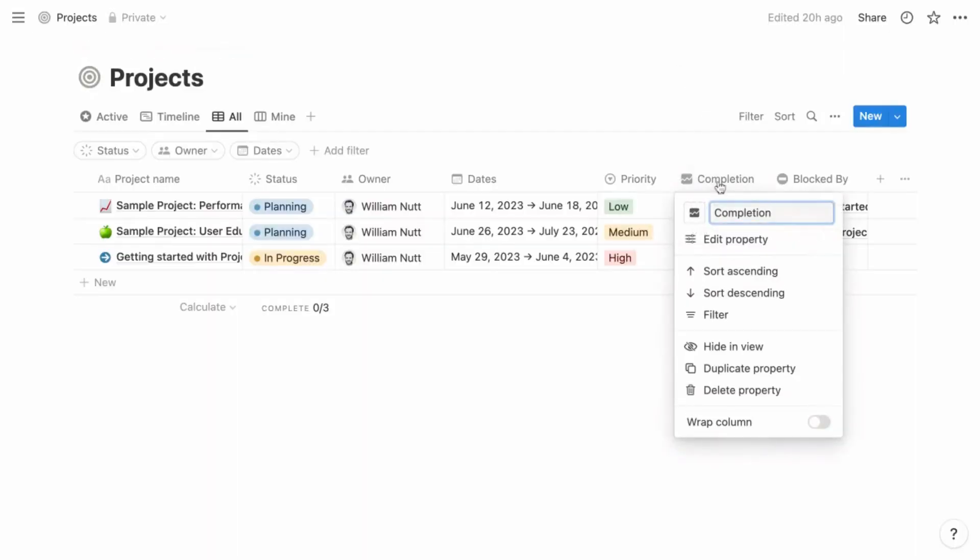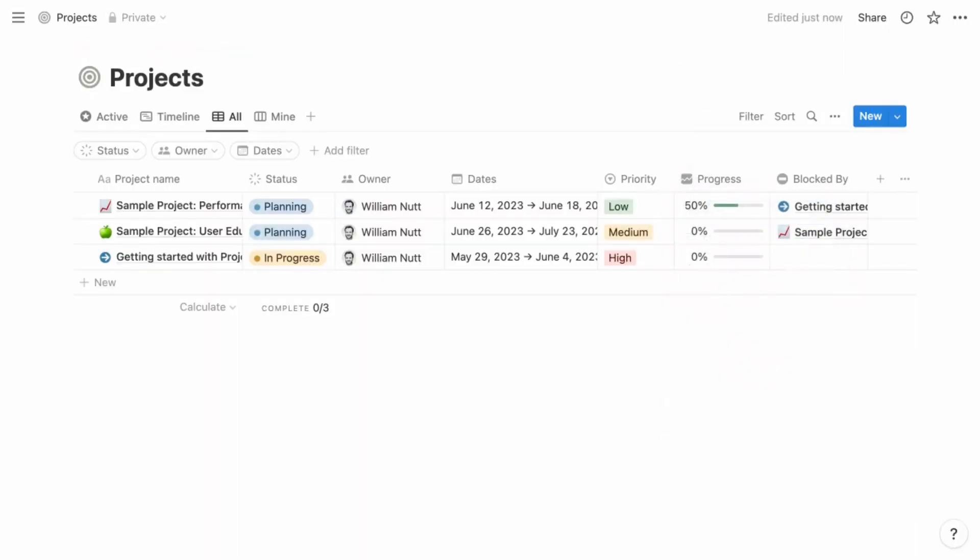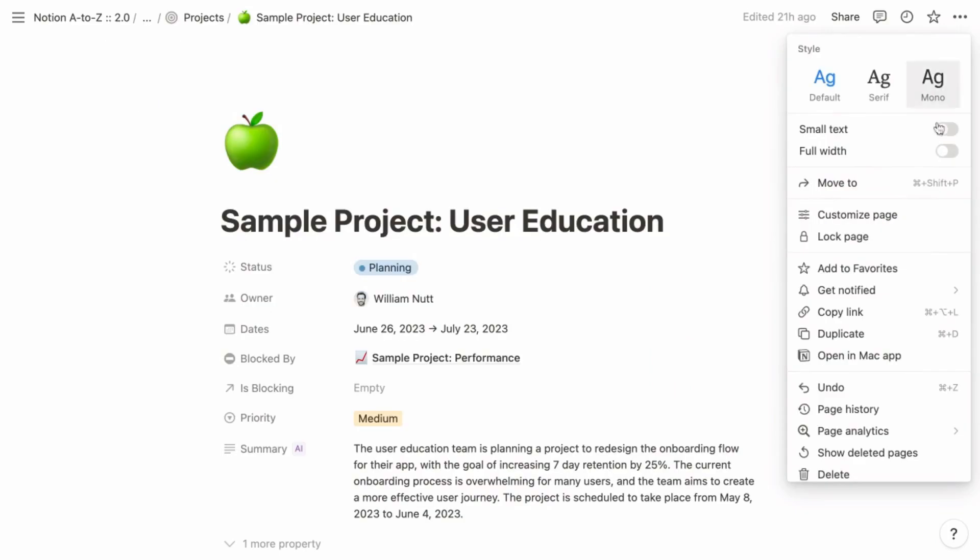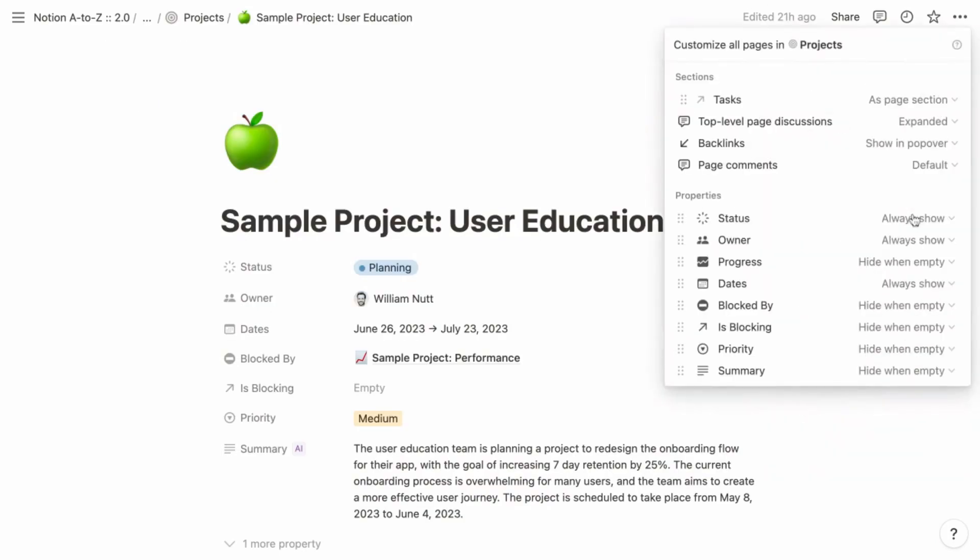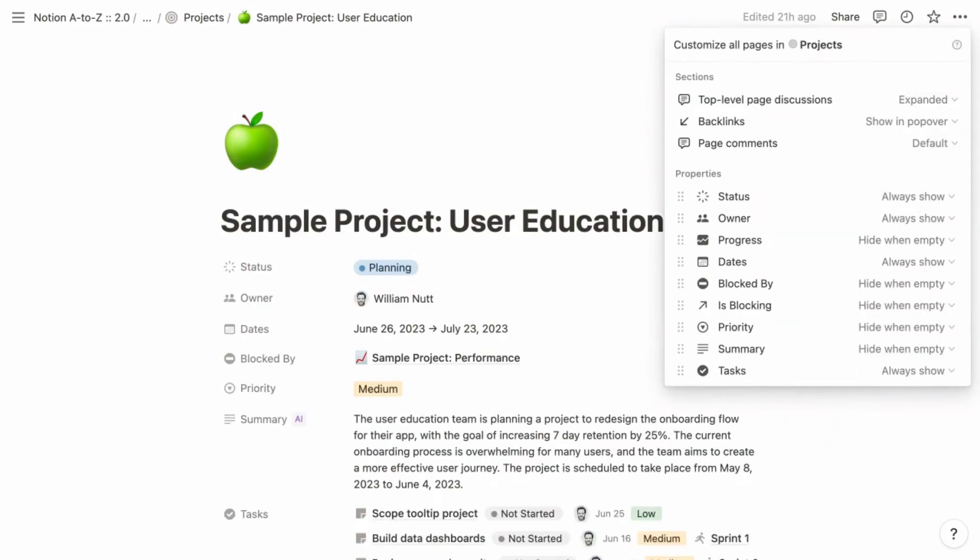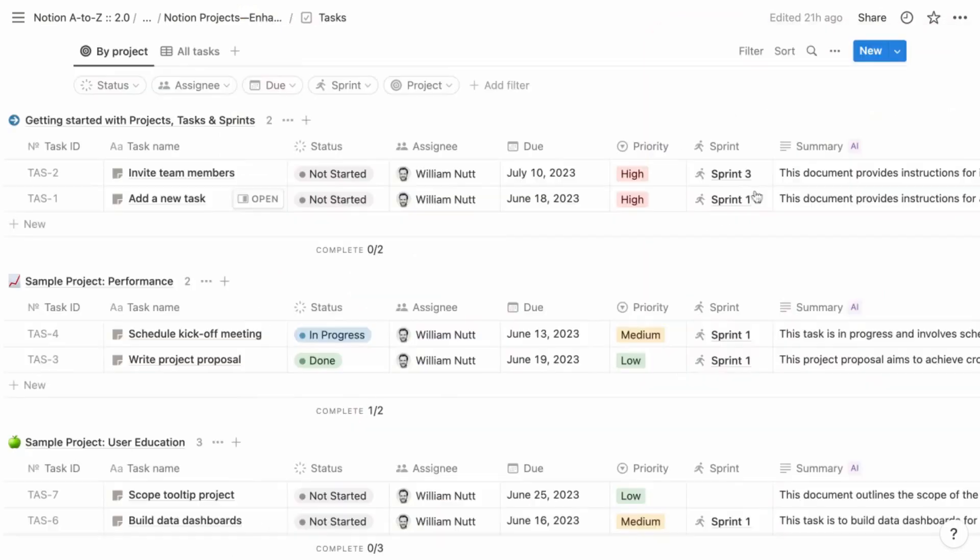Within the projects database, rename the completion property to progress. For the projects database template, hide that redundant page section that displays related tasks, and do the same in the sprints database template.